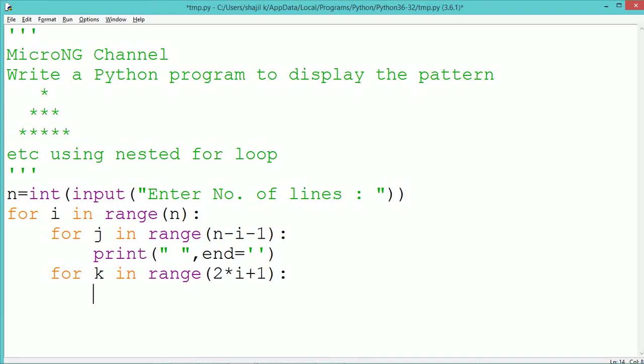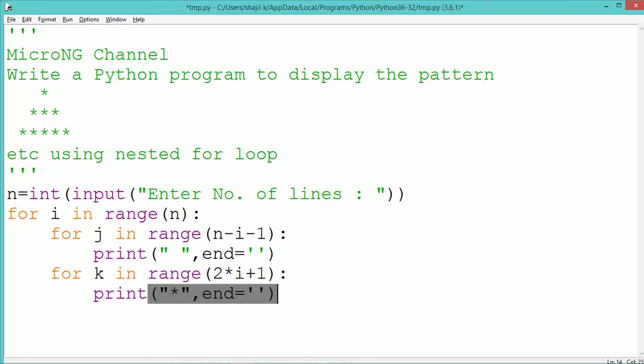Then after that, for printing the star we use another for loop with the index variable k. Now in each of the rows the number of stars to be printed will be equal to 2i plus 1. For example, when i takes the value 0, 2i plus 1 will be 2 into 0 plus 1 which is 1. So range of 1 will take only one value which is 0. So only one star will get printed.